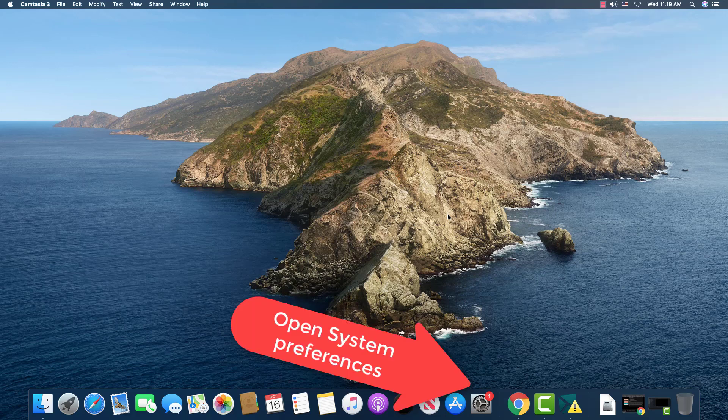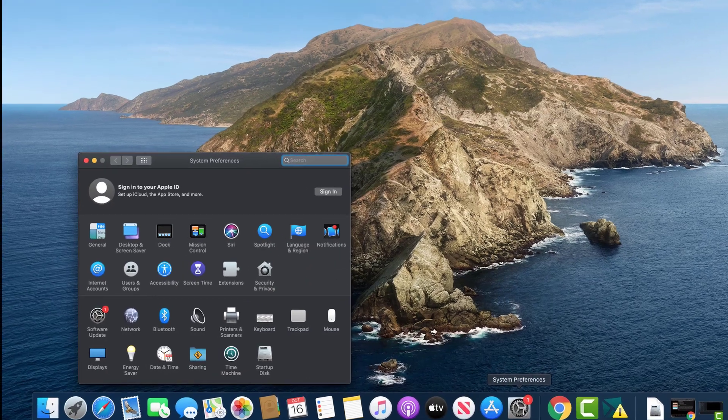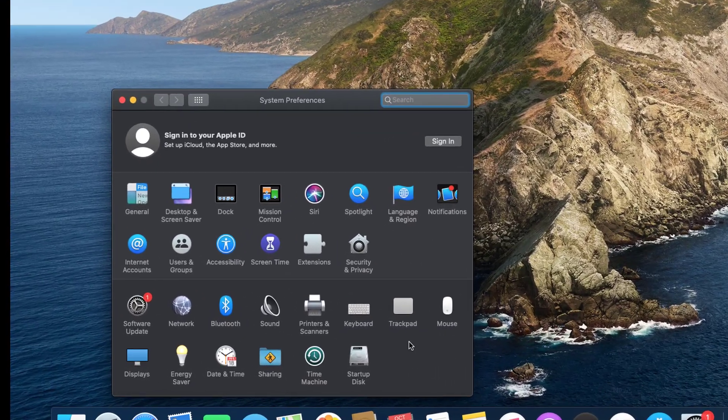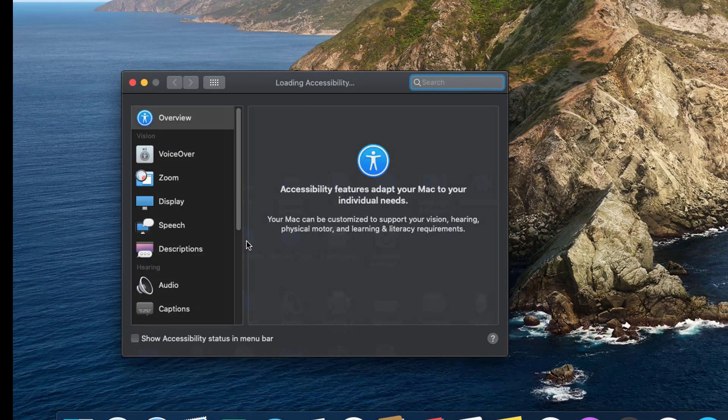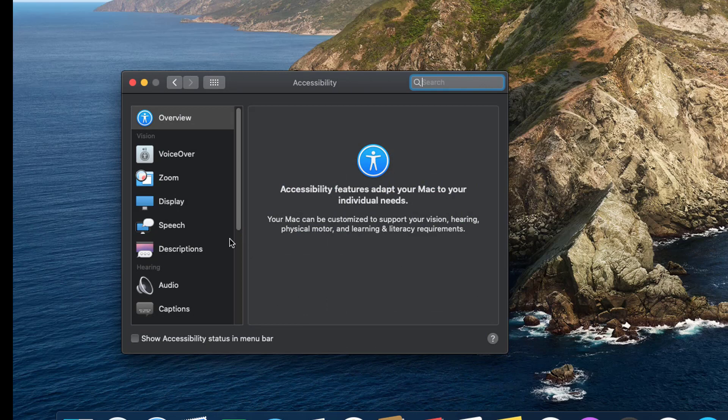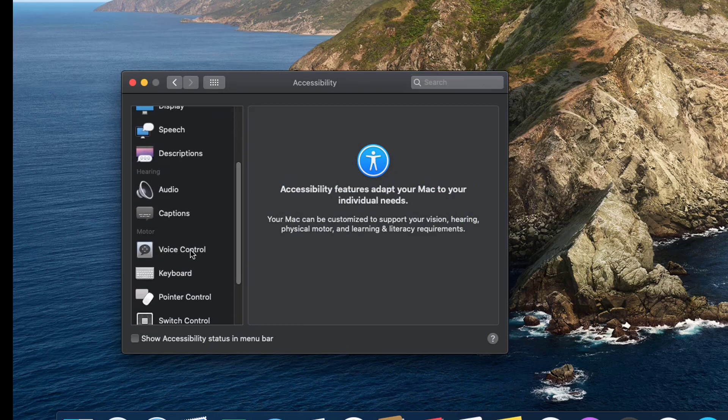And so they built into this new operating system by going to System Preferences, Accessibility, then scrolling down, Voice Control.